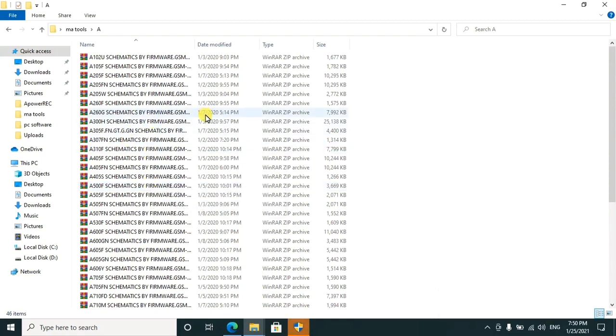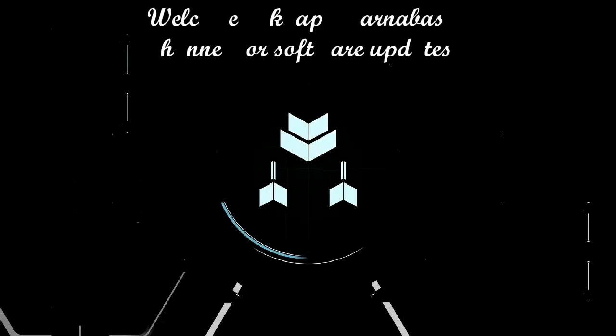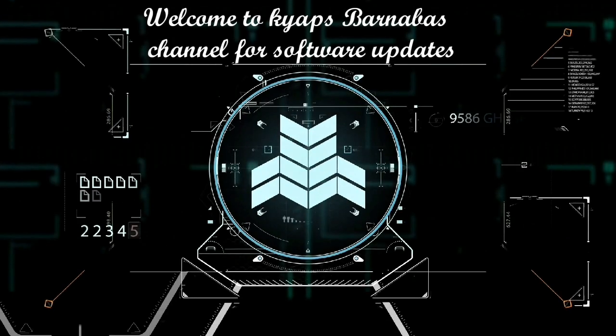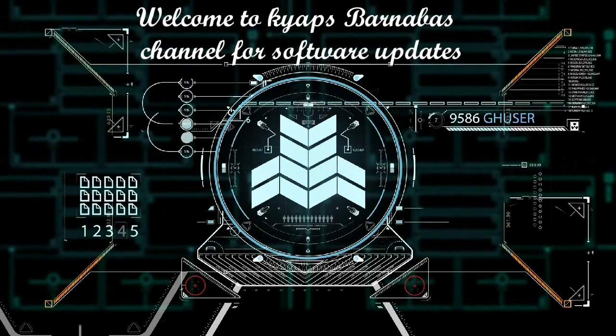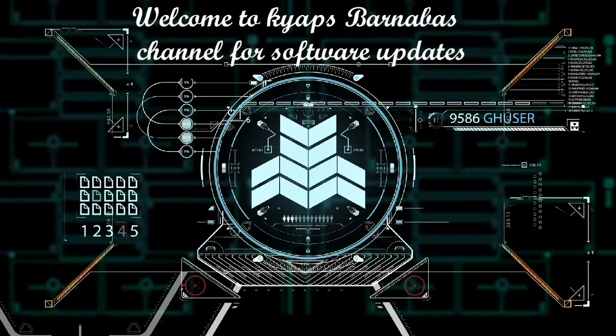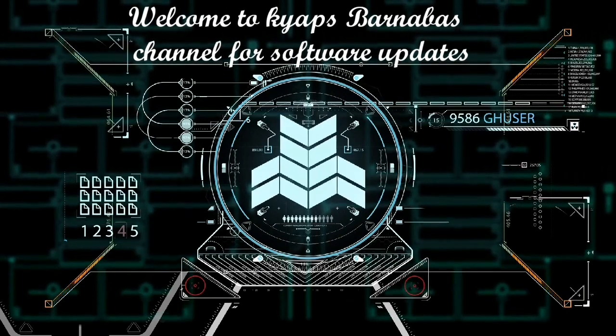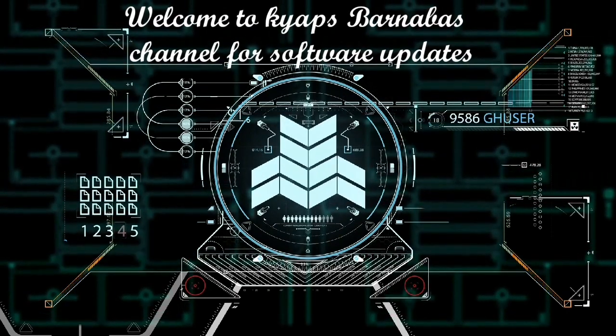Welcome to Keapps Barnabas channel for all software updates, both PC and mobile phones, either smart or feature ones. Kindly subscribe and tap on the notification bell to never miss any updates.